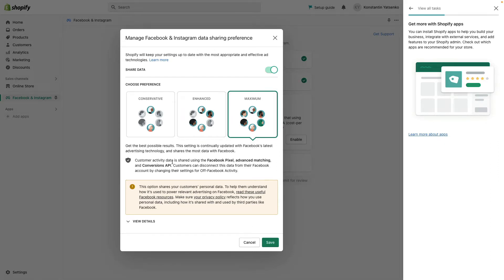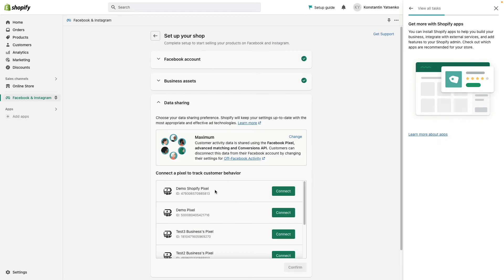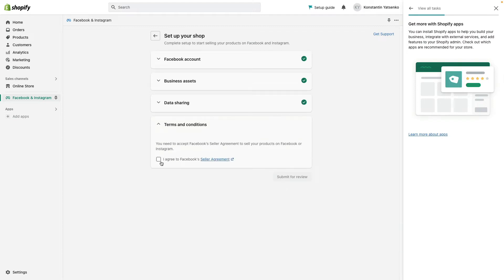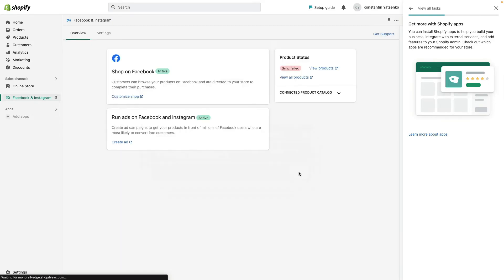Then I need to manage Facebook and Instagram data sharing preferences, and here it is important to select maximum. This will track customer activity data. I'm using Facebook pixel advanced matching as well as conversion API. That's why we select maximum and click save. I need to select my Facebook pixel that I'm going to use for this account. Make sure to select the right one that we created earlier. So I select my demo Facebook Shopify pixel, agree with terms and conditions, and click submit for review. Now it's all set.